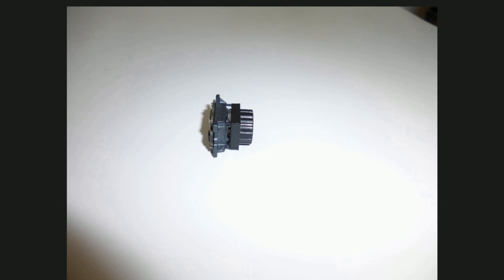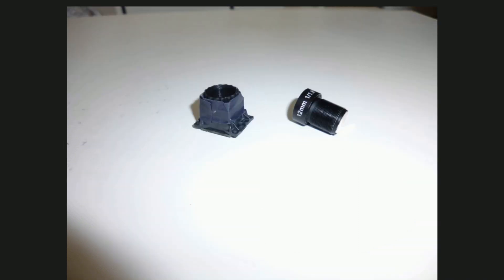An important thing is that the lens mount and sensor must be parallel. Cover the opening.